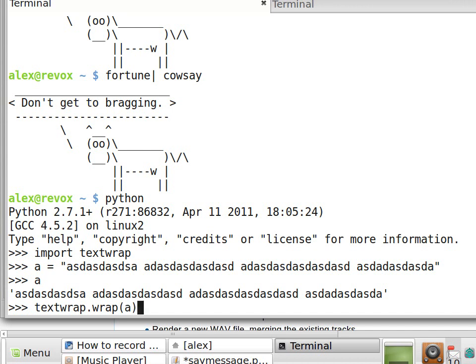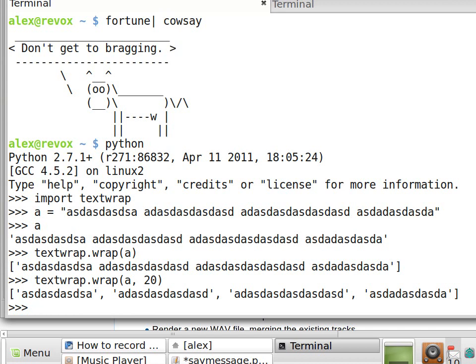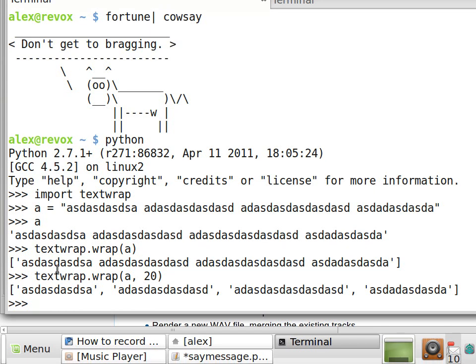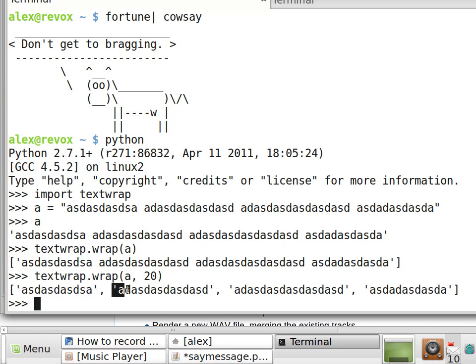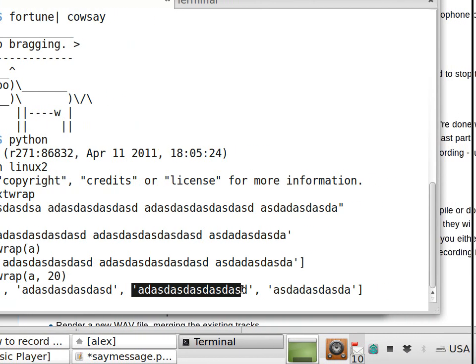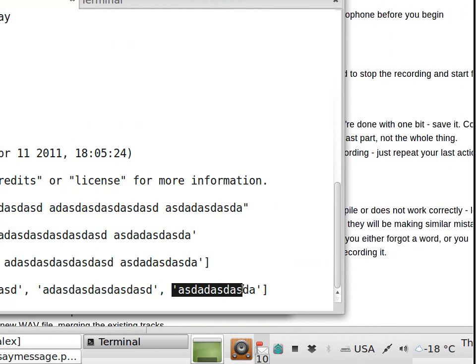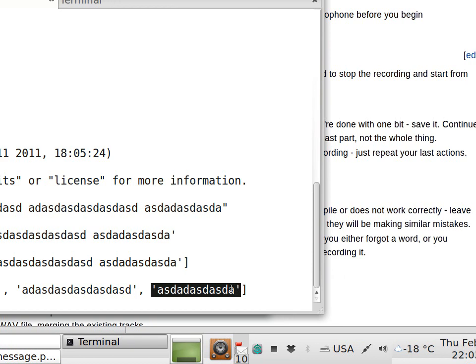It takes a second argument which indicates how long we want the lines to be. So I'm going to set it to 20 characters. And notice that it returned a list. Each of the items in this list is a string that is no longer than 20 characters.